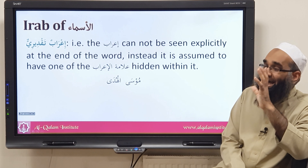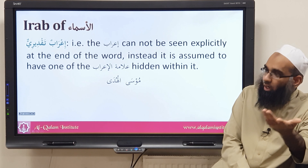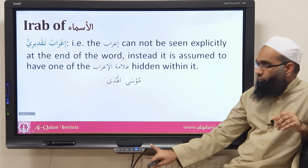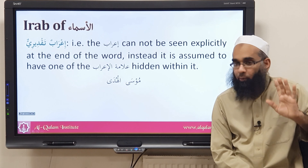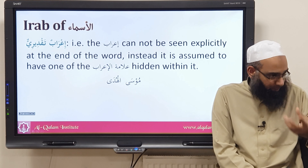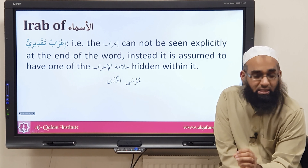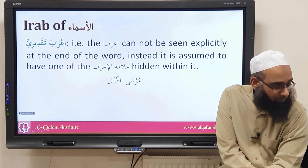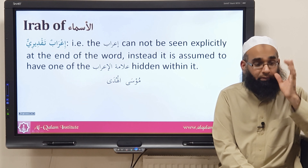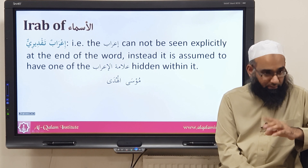You can ask why musa is not mabni — it's a valid question — but that is not how it is done in nahw, and it's too late to change. Musa and Huda are not mabni; they are mu'rab but the i'rab cannot be expressed. So in al-Huda, if it is marfu' the dhamma is muqaddara, if mansub the fatha is muqaddara, and if majrur the kasra is muqaddara.